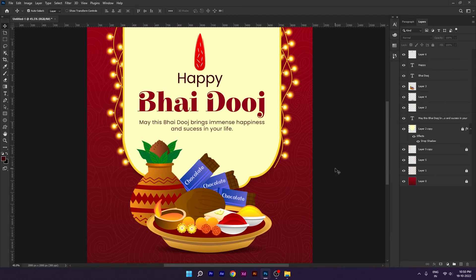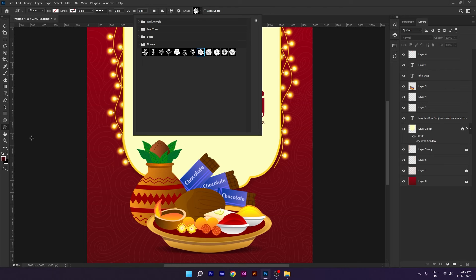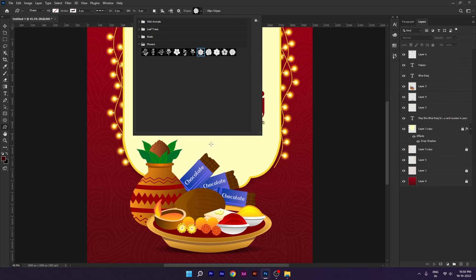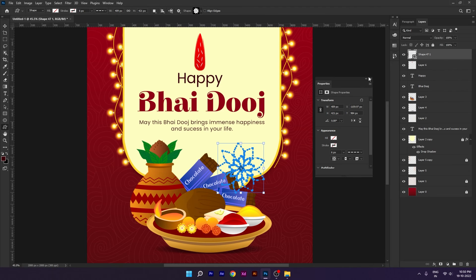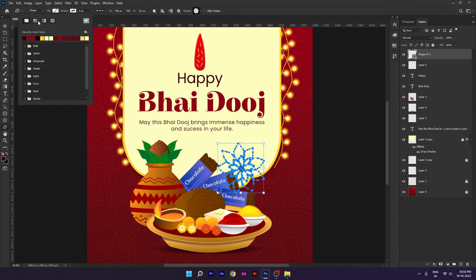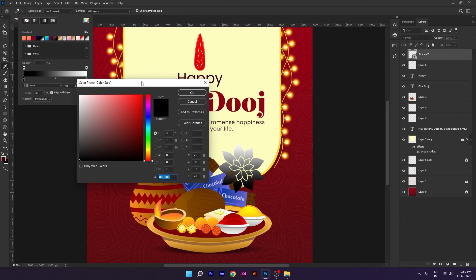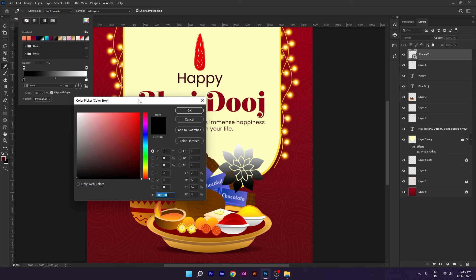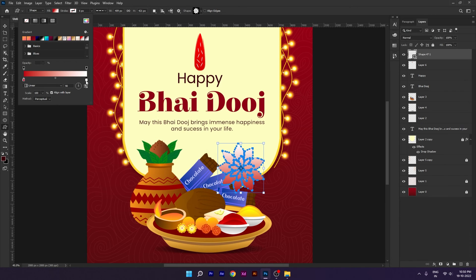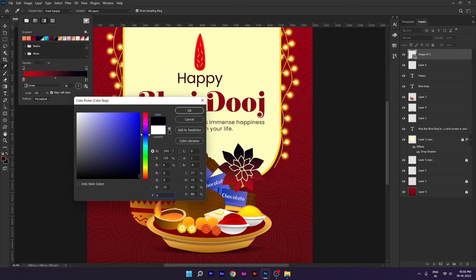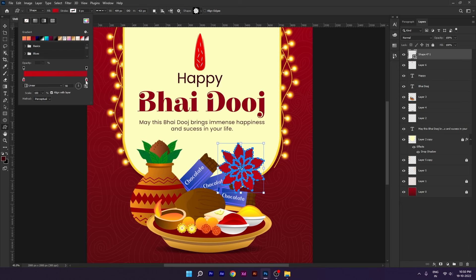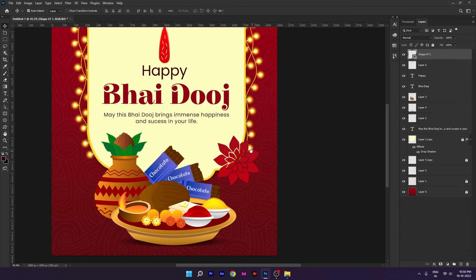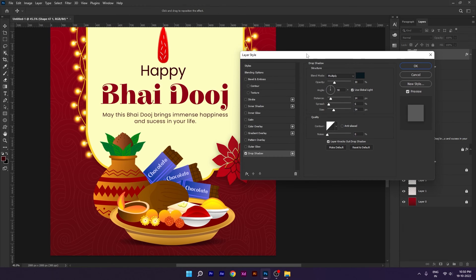Next, to complete our design we have flower used. You can see here default presets and we will apply gradient fill and we will use drop shadow.